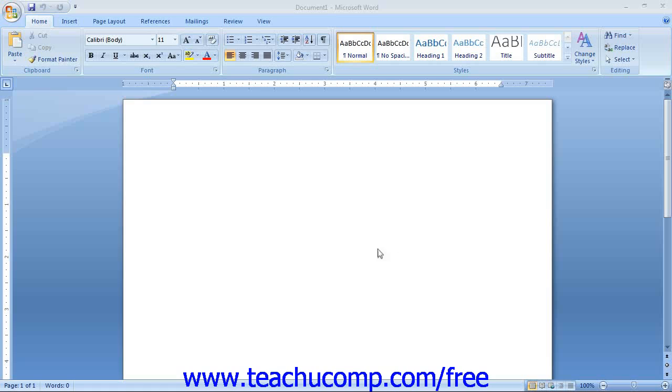If this is the first time you have used Word, then the first thing to notice is that the Word screen consists of two windows, the Application Window and the Document Window. The Document Window opens up within the Application Window. The Document Window is where you can create and modify documents.